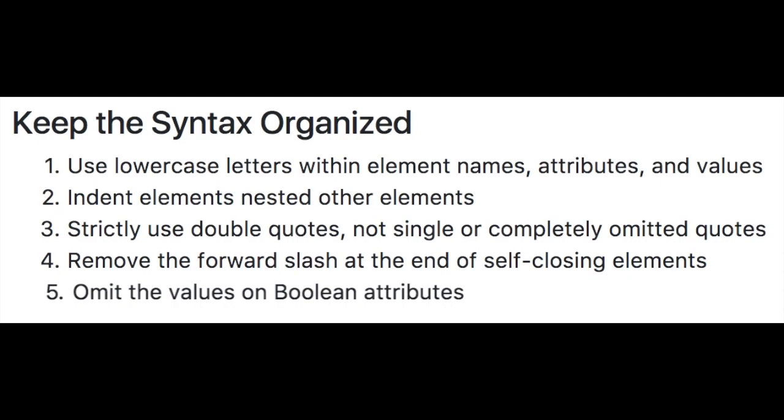Make sure to use lowercase letters within elements, attributes, and values, indent nested elements, only use double quotes, remove the forward slash from any void tag—those self-closing tags.